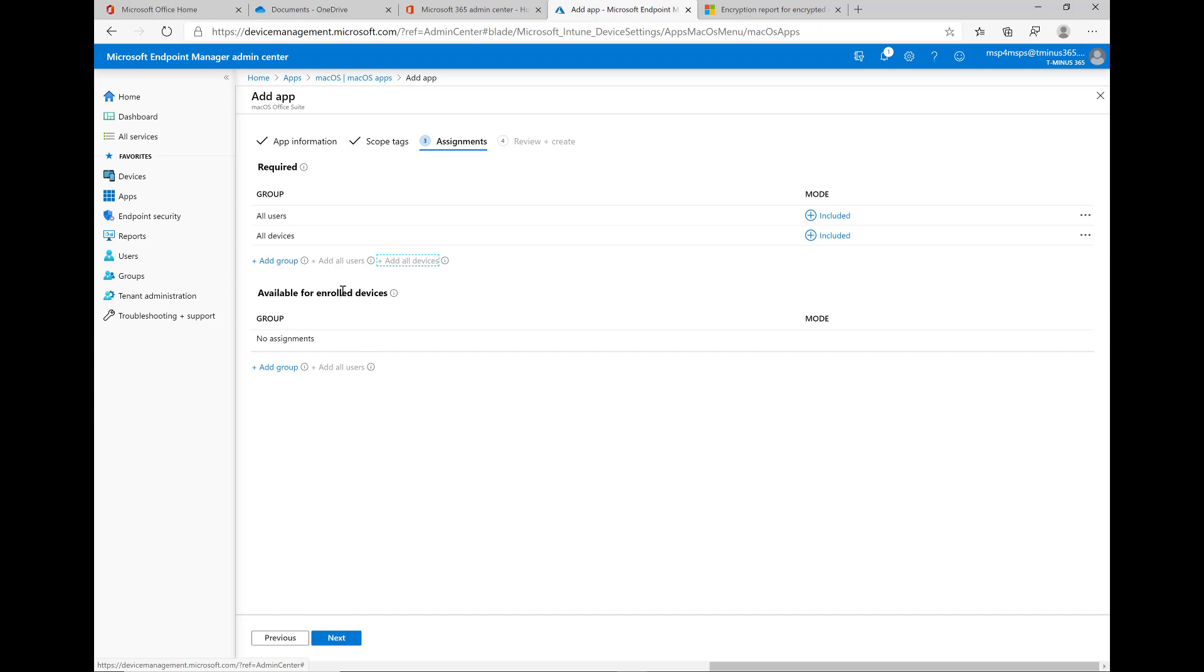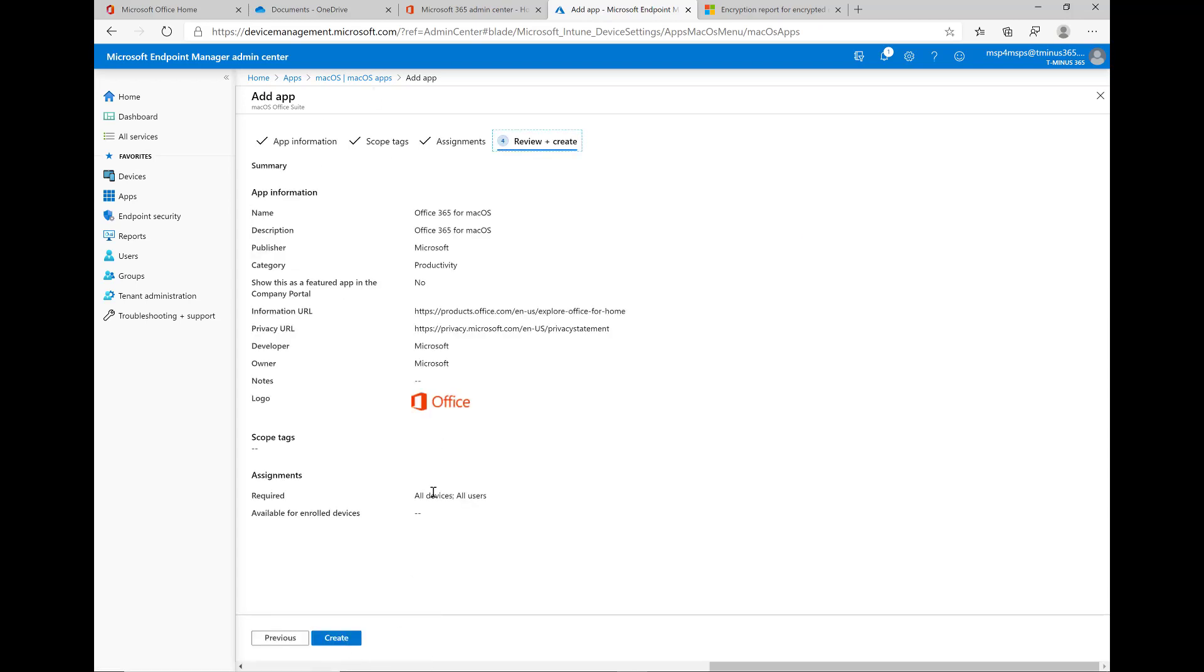But you can say it's available for enrolled devices. When we say available, we mean in regards to the company portal app. You can push applications into the company portal app with Intune and they're available for download but they don't automatically download. With the Office Suite though, we do want this on everybody's computer, so we're going to say yes, everybody is required to have this.